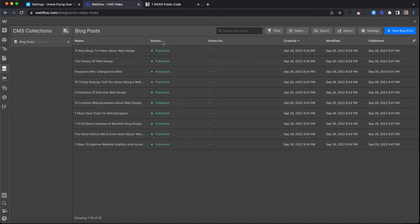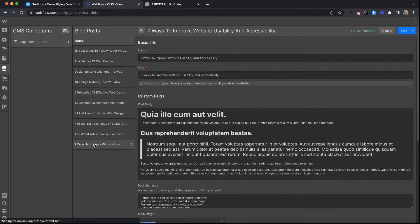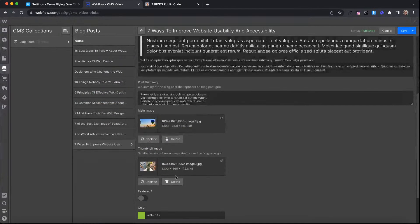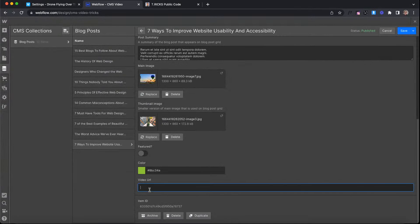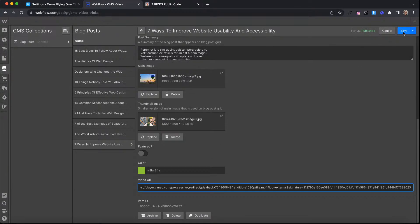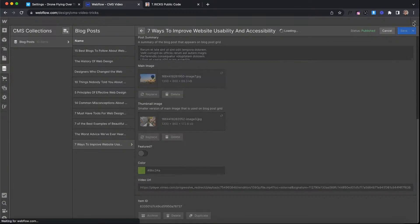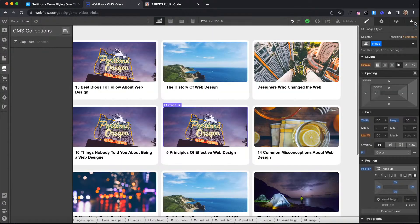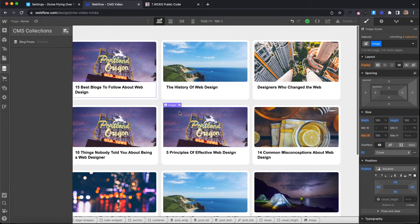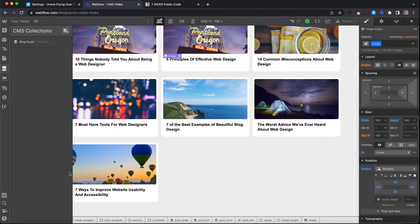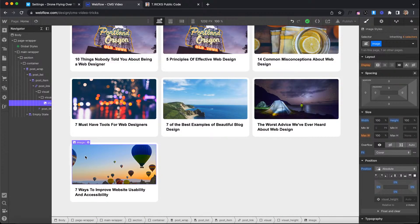So when we copy that, let's say this first item, seven ways to improve. Let's just paste that into the video URL field here. So we can go ahead and save that. And okay, so that's this item right here.